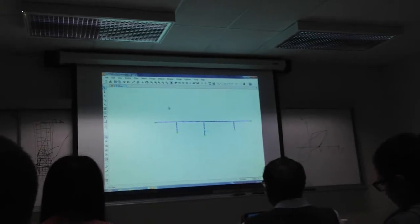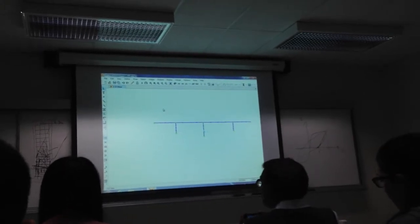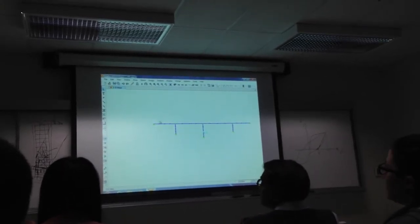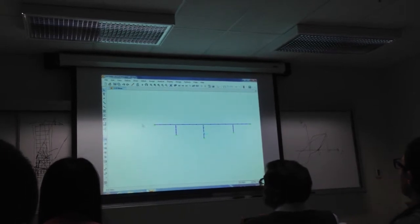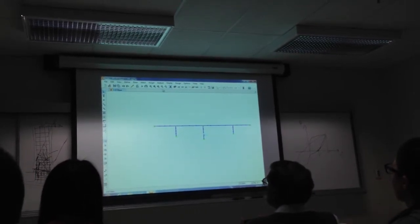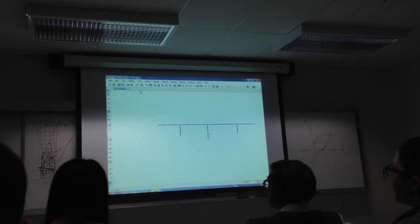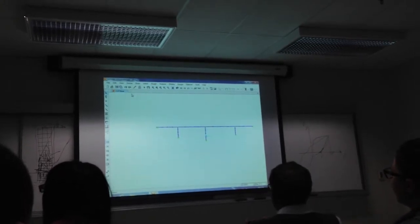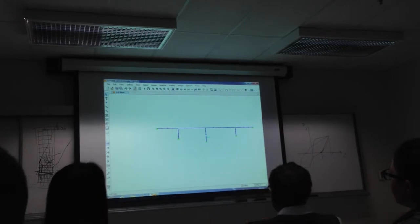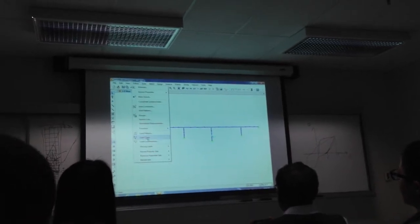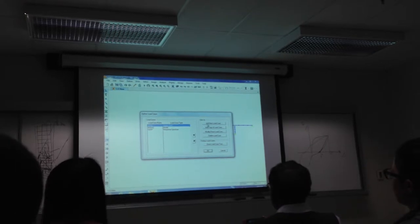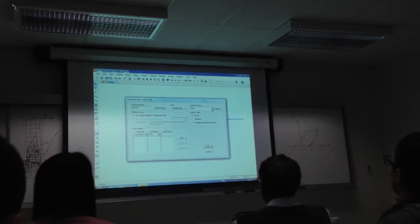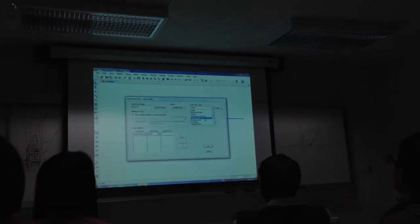And then we'll create a spectral plot from that earthquake and then run the structure again with the real spectral plot. Probably not all of that today because we have only two minutes left, but we'll hopefully run the time history now. So define load case, add new load case, we're going to go up here and see if it's time history analysis.